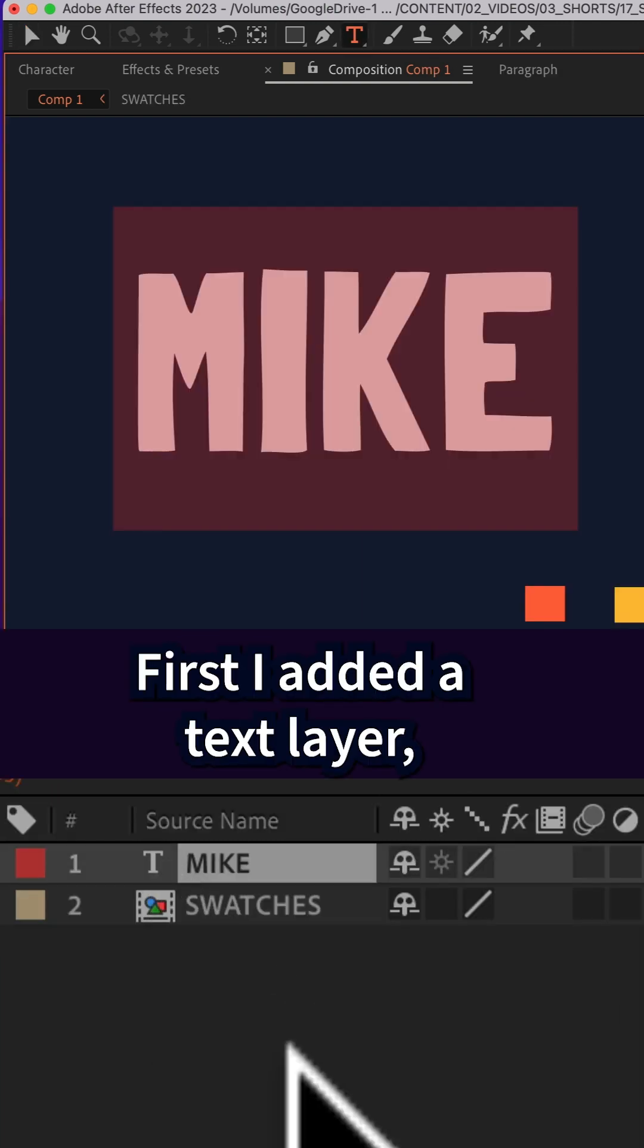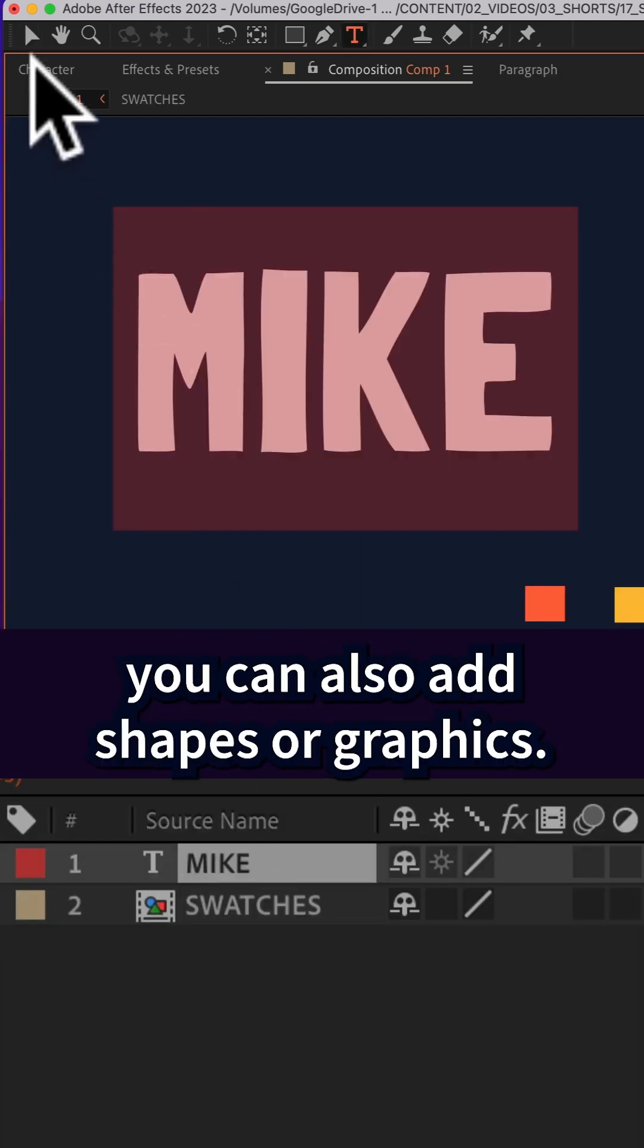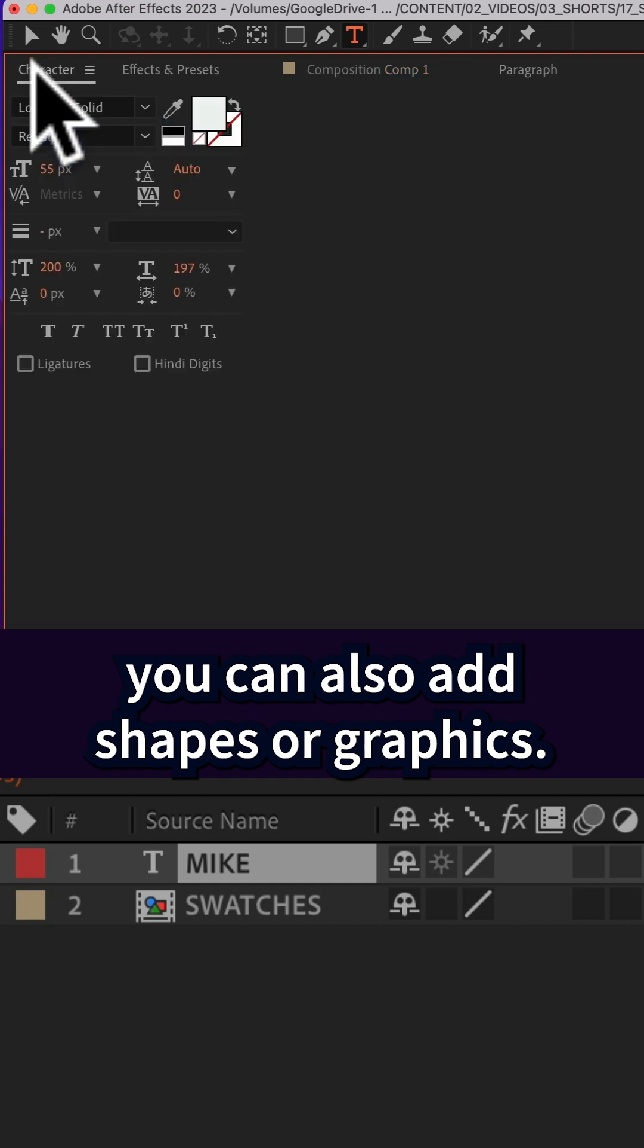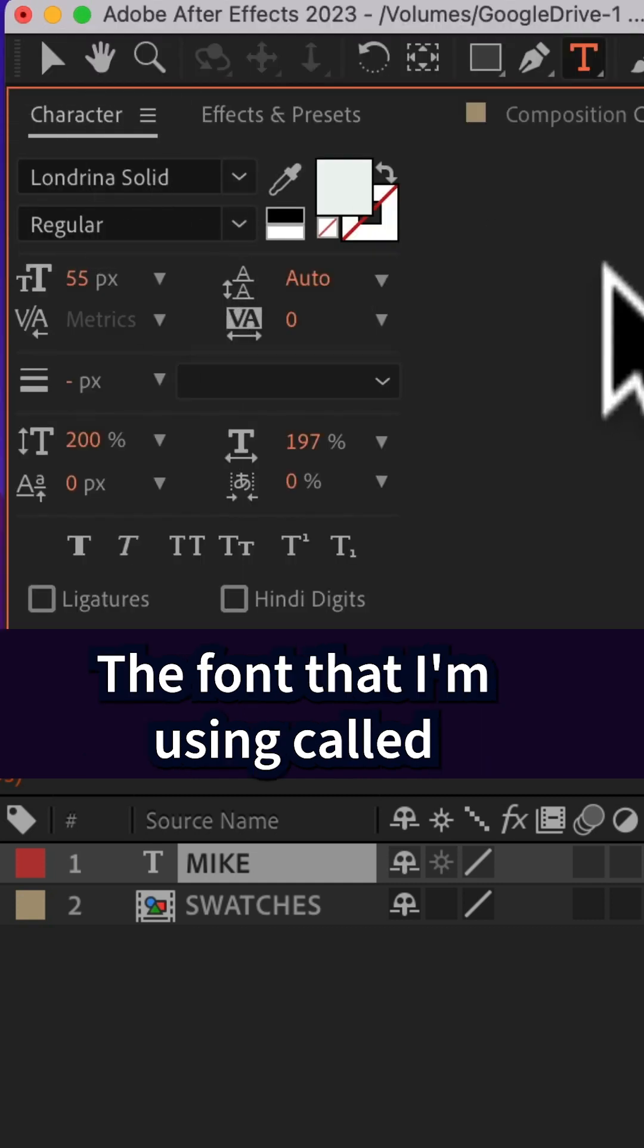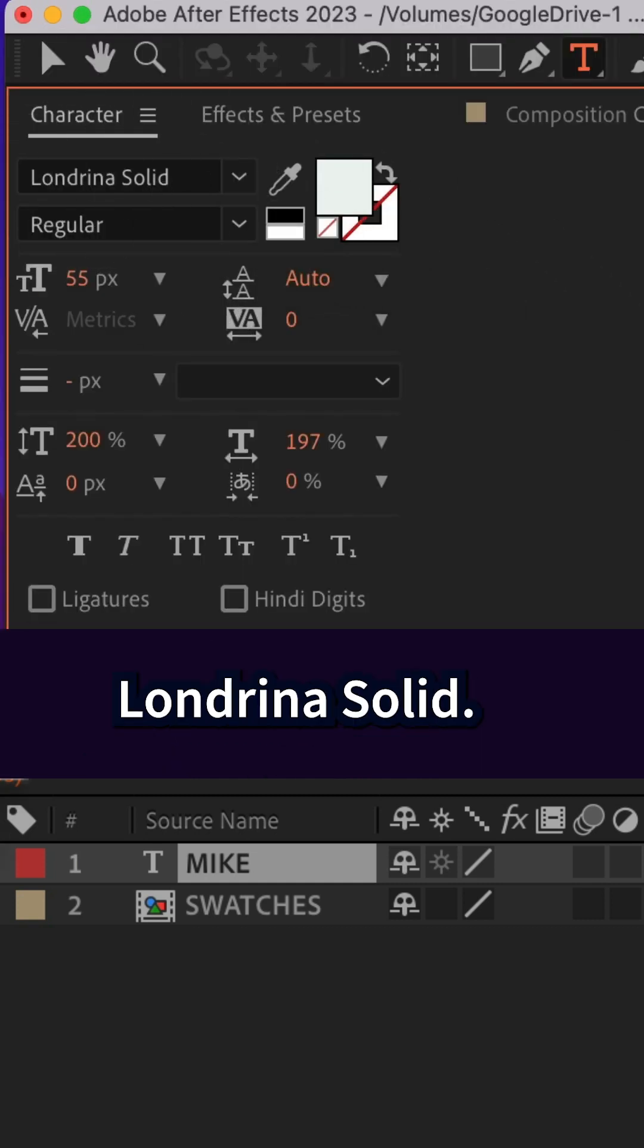First, I added a text layer, but you can also add shapes or graphics. The font that I'm using is called Landrina Solid.